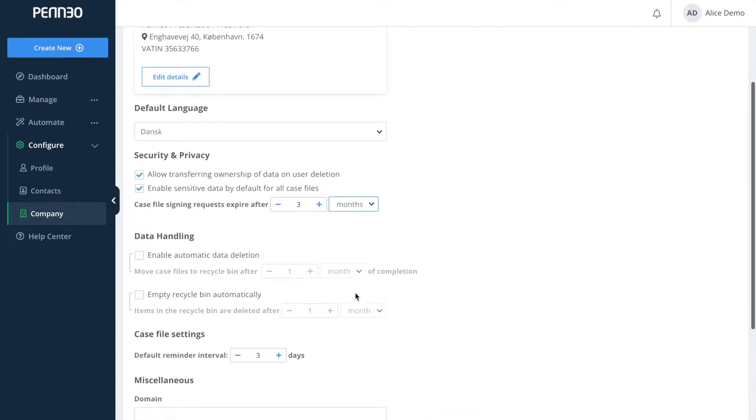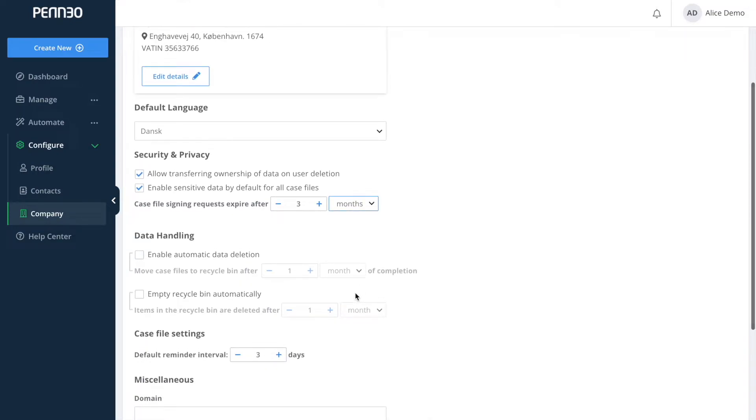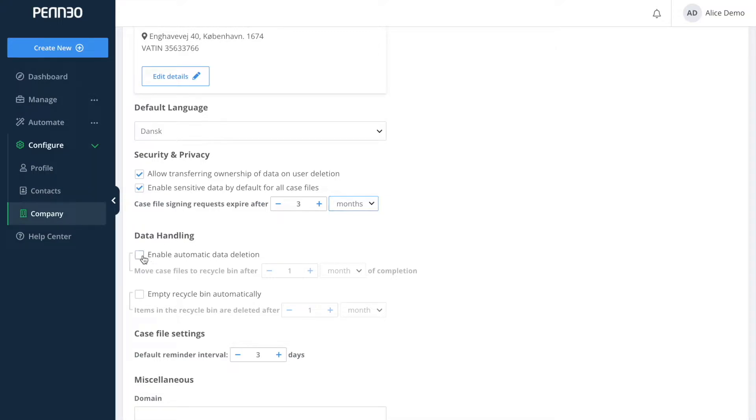The next section that we will take a look at here is the data handling section. If the option of automatic data deletion is enabled, then your case files will automatically be moved to the recycle bin after the amount of time that you have selected here.